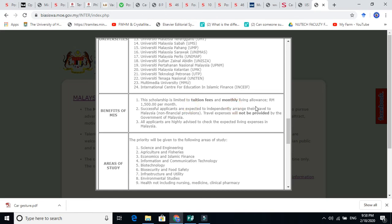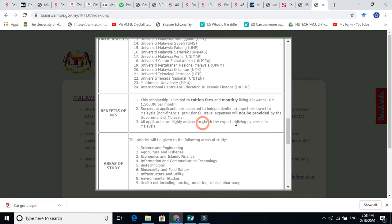They will give you thesis travel. Sorry, travel expenses will not be provided this time. Thesis expenses. This is good.